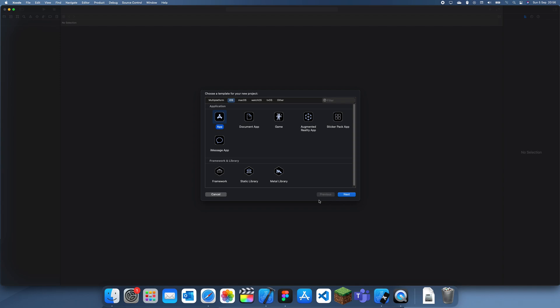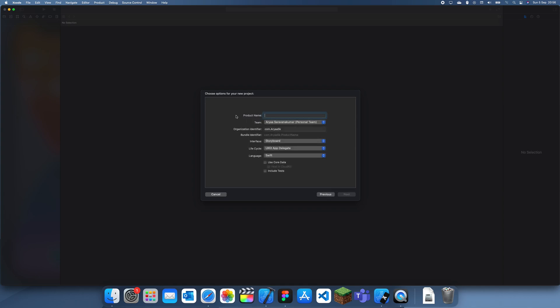Welcome back to another tutorial. In this tutorial I'm going to be explaining how to use custom buttons in Swift. Custom buttons are basically just buttons which don't use any of the default iOS stuff and they look quite different.